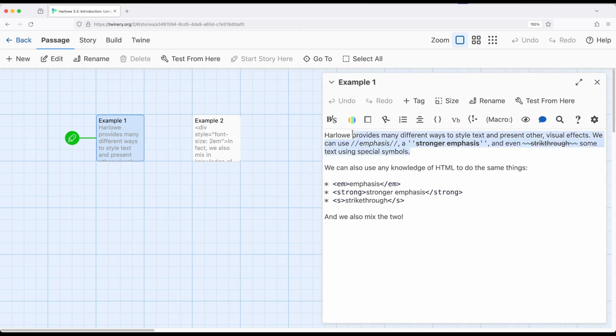So for example, when we see this sentence appear, we notice it has emphasis, stronger emphasis, and strikethrough using the special symbols that are provided by Harlowe that allows us to create those effects.